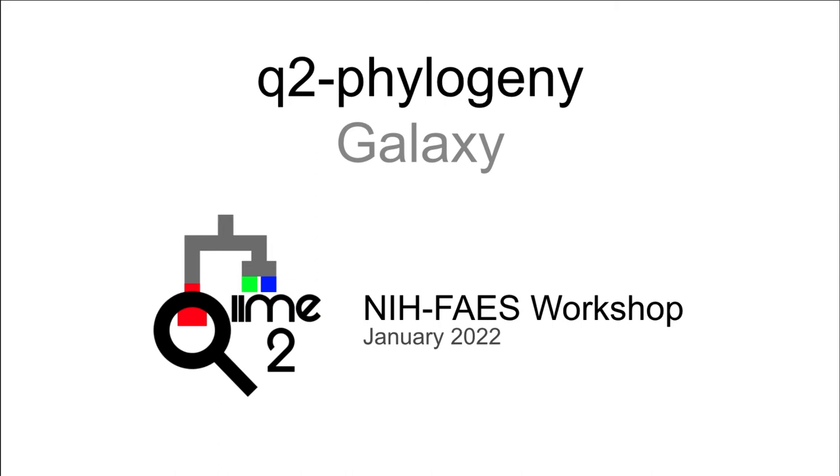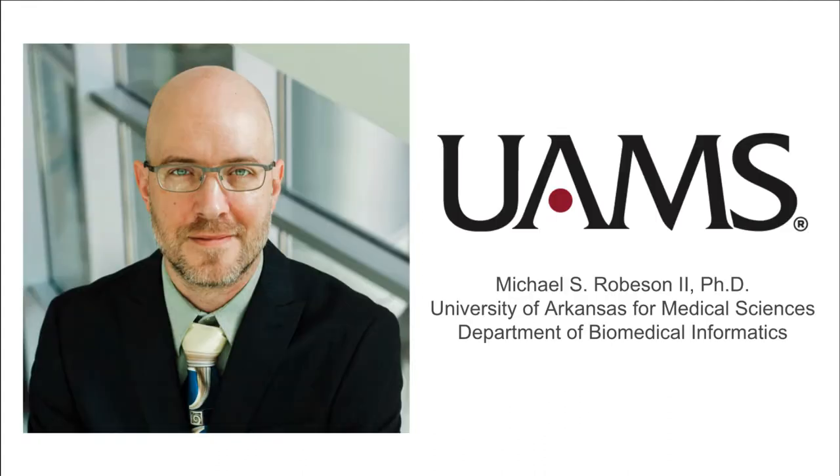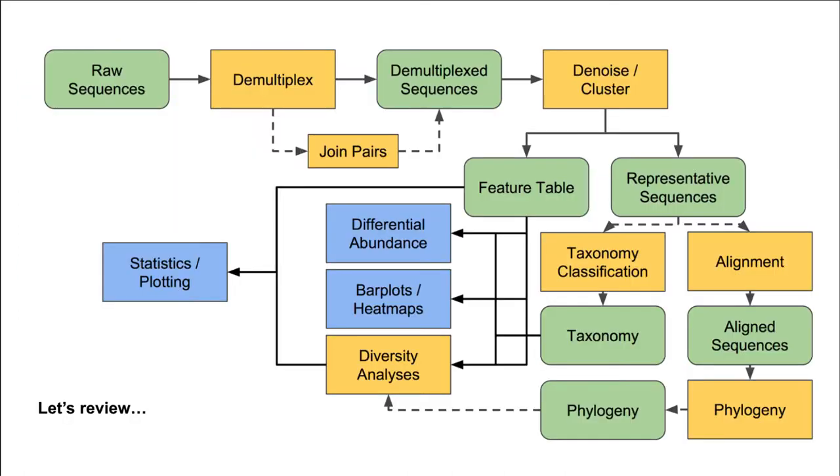Hello everyone. In this video, we will learn how to use the QIIME 2 Phylogeny plugin using Galaxy. My name is Mike Robeson, and I am an assistant professor at the University of Arkansas for Medical Sciences in the Department of Biomedical Informatics. Before we proceed, let's revisit what we've done so far.